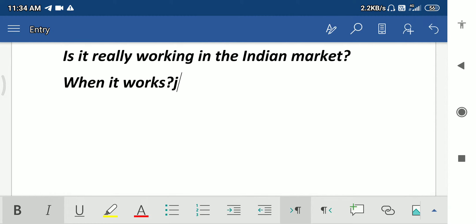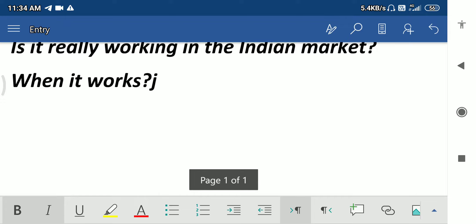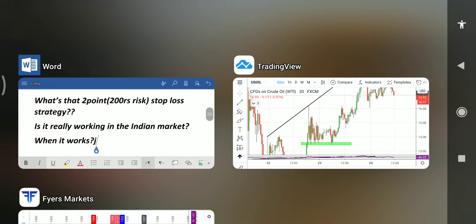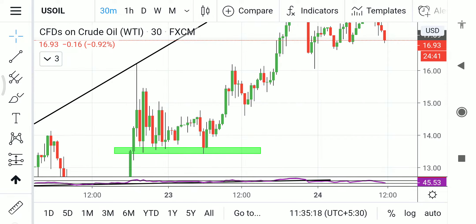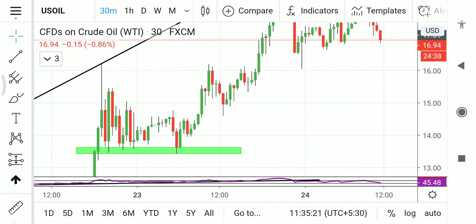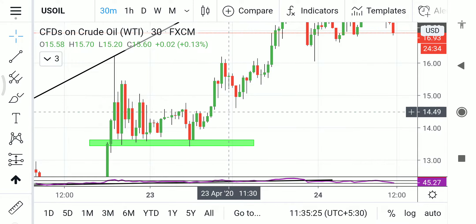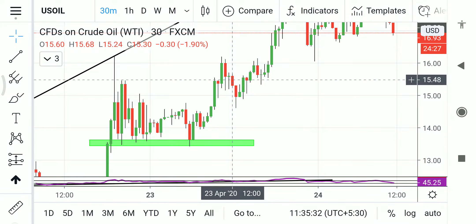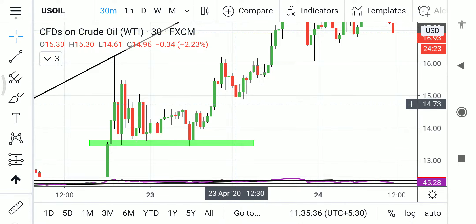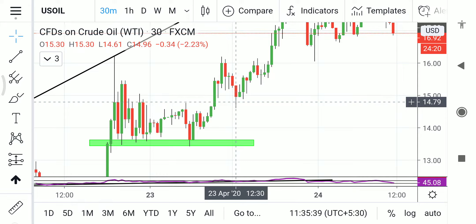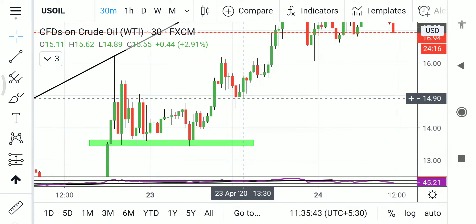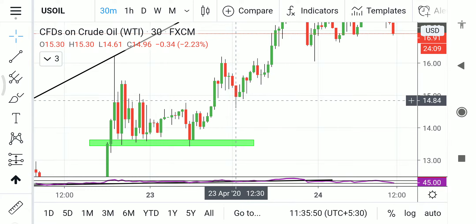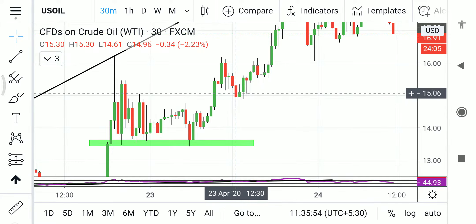What happened yesterday? The levels which I marked — I said clearly that 1520 and 1620 are the levels to watch for yesterday. As you can see, the sell at 12:30 broke my level. See the next candle — the broken candle — the previous candle high has been triggered. As I said in my previous video, whenever the candle breaks, you should keep that candle as a reference — its high as stop-loss or its low as stop-loss.